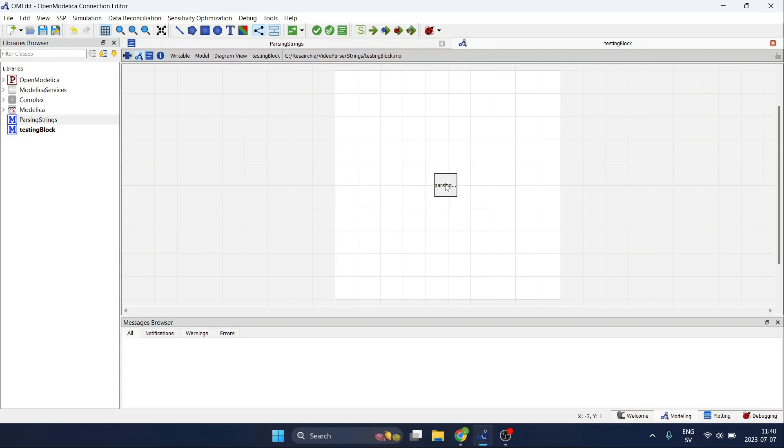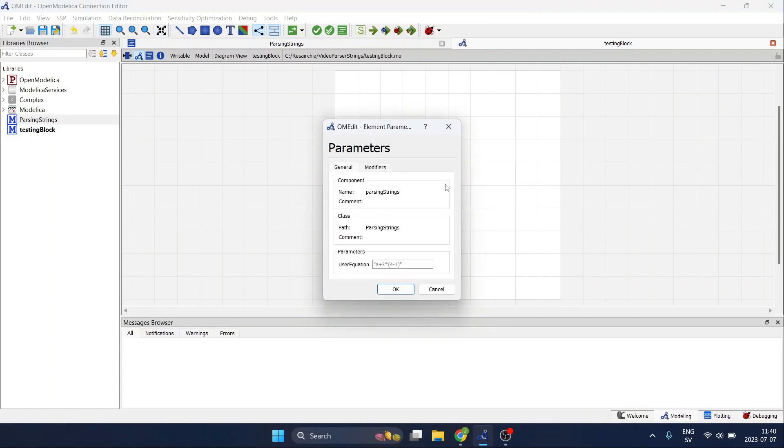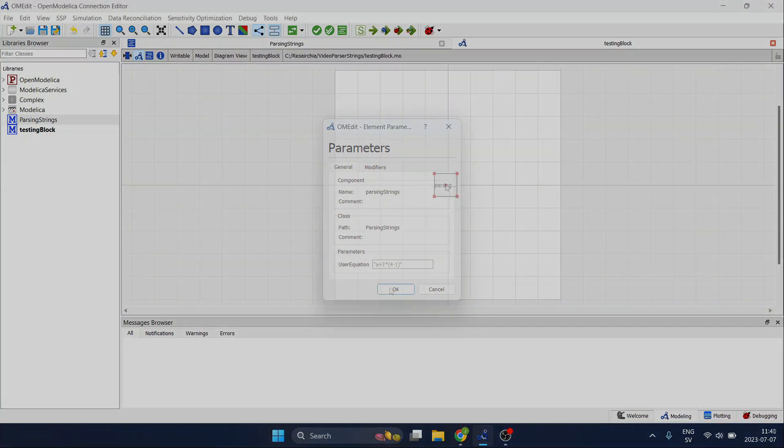This is very convenient because now I can have a component that I can reuse and that allows the user to write their own equations.